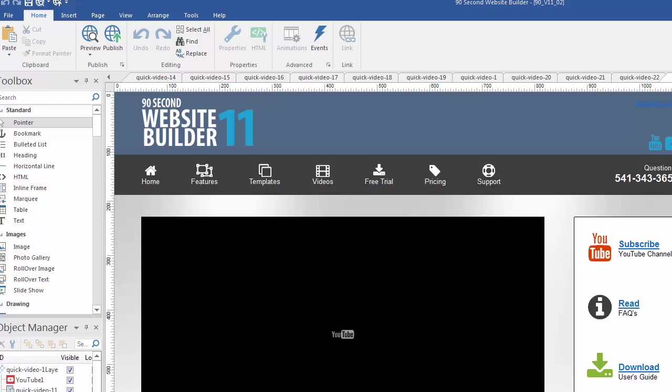Hi, this is Greg Hughes from 90 Second Website Builder. I want to talk to you about a feature in the software that's very important. You'll use it a lot in your design process and it's something called the Site Manager.